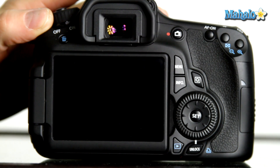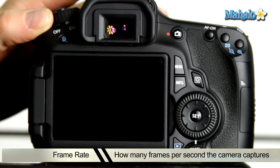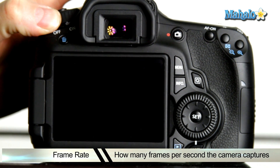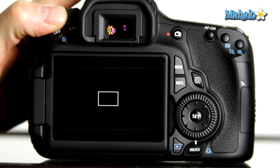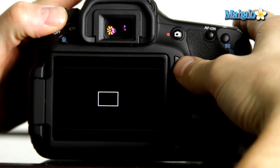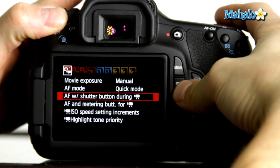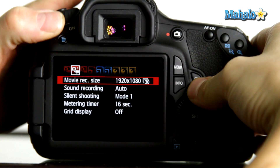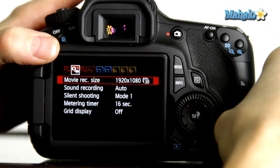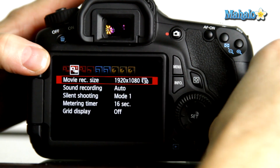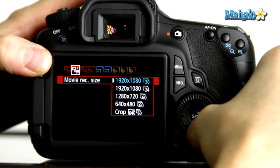The frame rate — how many stills per second the camera is capturing — is an important function on the 60D. You can access these settings in a few different ways. The first is by pressing menu and scrolling over to the second movie settings submenu, indicated by a movie camera with two dots. Your first menu item is movie recording size. Click set to enter the options.